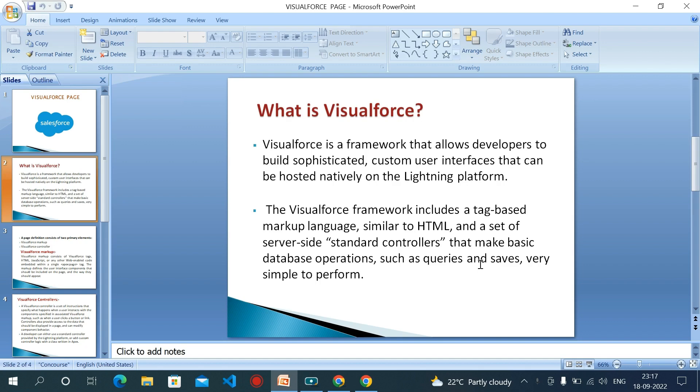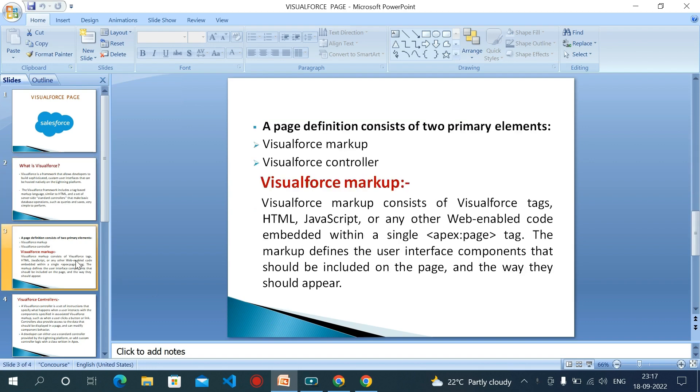It is a tag-based markup language which is similar to HTML. The Visualforce page consists of two primary elements: one is markup and second one is controller.